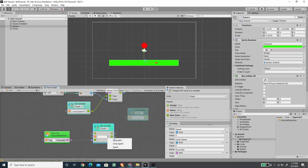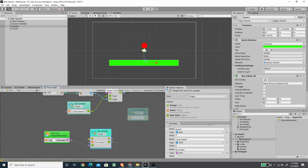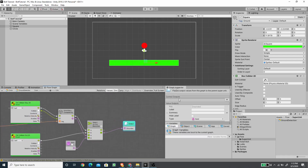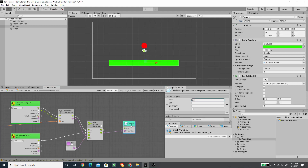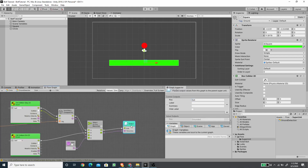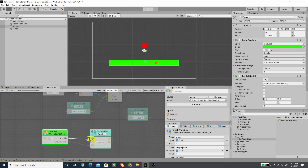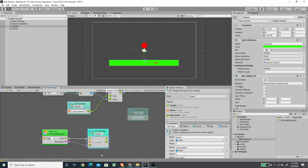The Super Unit doesn't have a flow output yet, so I'll double-click it to modify it. I'll add a control output and call it 'exit', then connect the select flow to this exit flow. Back in the player graph the Super Unit now has an exit flow, which I connect to the Set Variable node. Now the grounded variable is set based on the ground detection macro script.